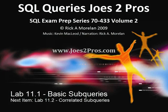That's a wrap for lab 11.1 on basic subqueries. Next up, 11.2 Correlated Subqueries.